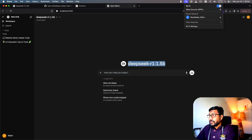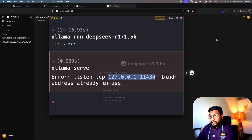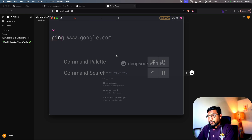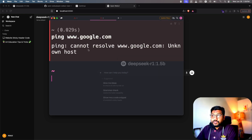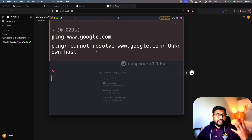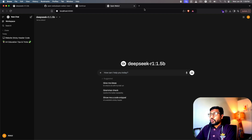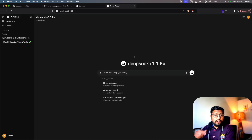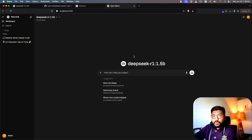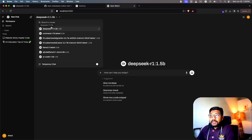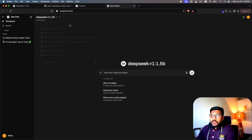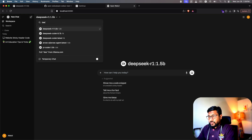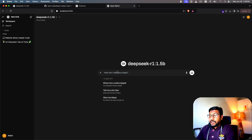I'm going to disable my internet to prove this works offline. I've switched off my Wi-Fi — if I try to ping google.com it can't resolve, and google.com won't open. Everything we're using is open source and 100% privacy protected. I've already selected the DeepSeek R1 1.5B model in a new chat and I'll ask it to tell me a joke about a human being.